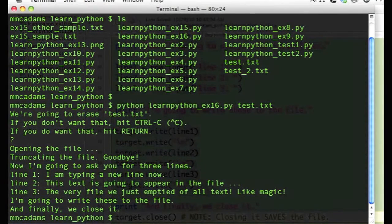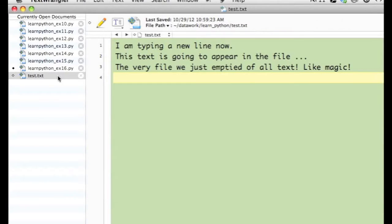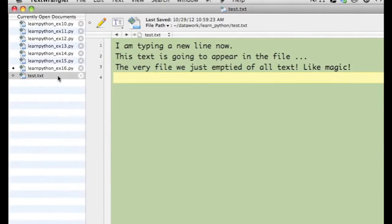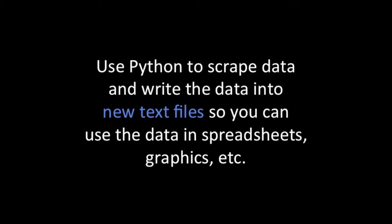When I go back to my existing text file, I find the new text is there. Normally, you will not be typing the text yourself.